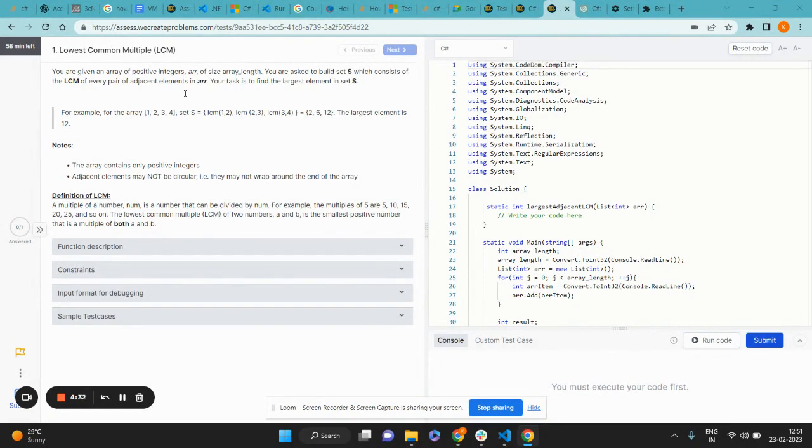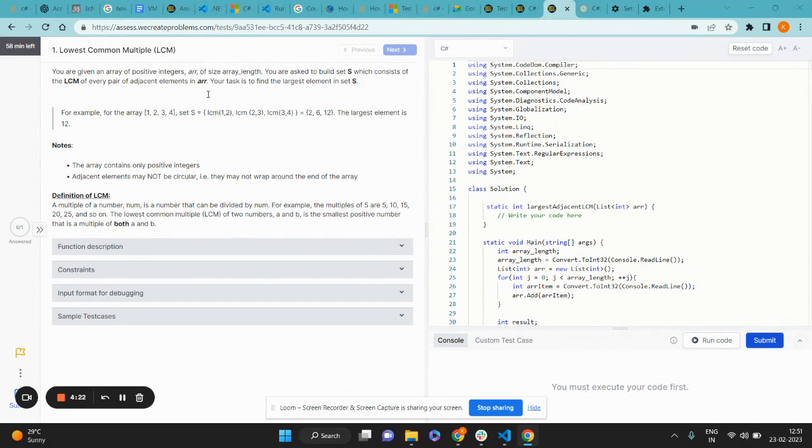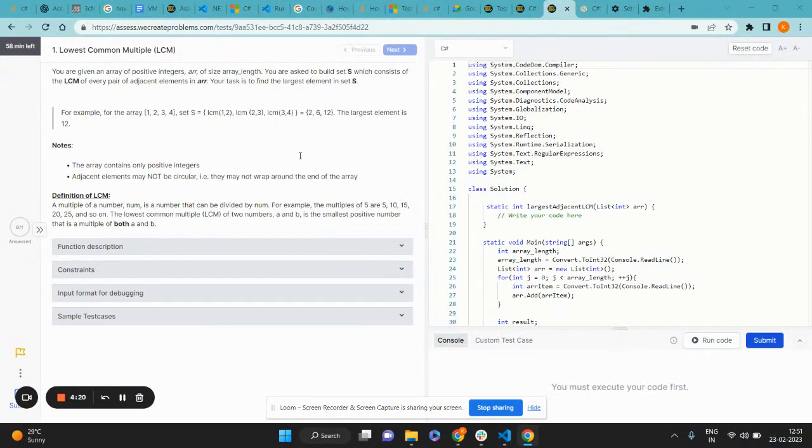You need to find the maximum element that is present in this set. Now open in front of me is the problem statement on the left side and the code editor with the default code stub right here.